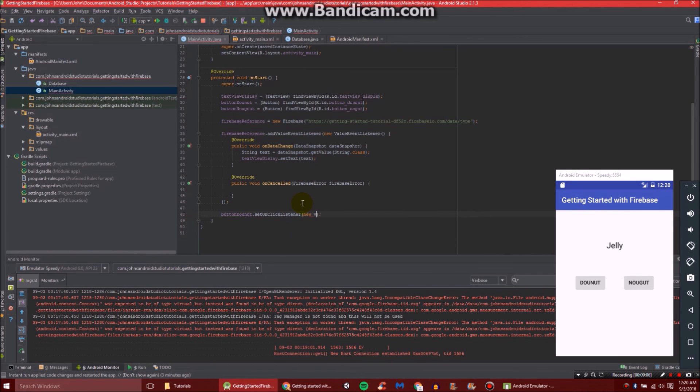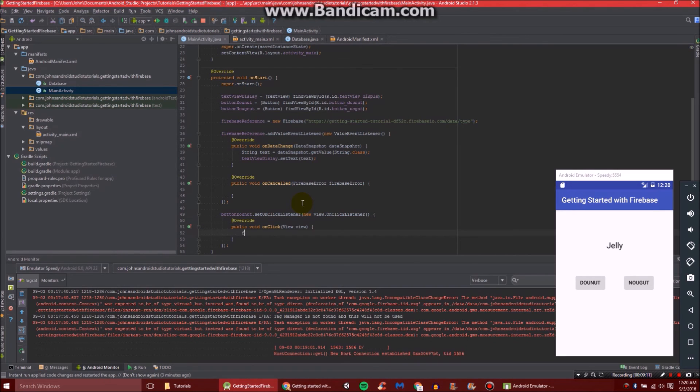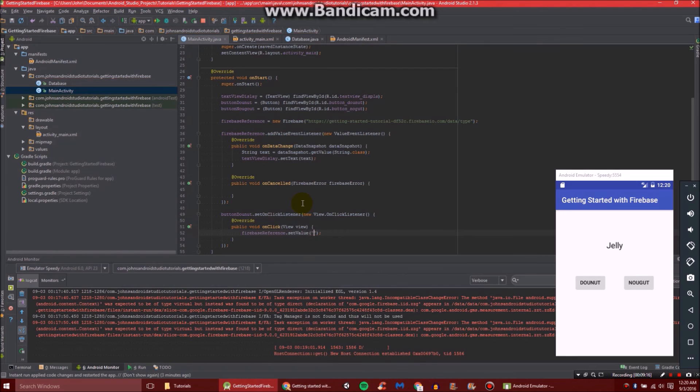There we go. And then we'll do firebaseReference.setValue. And then we'll set it to donut. I still can't spell donut for some reason. There we go.